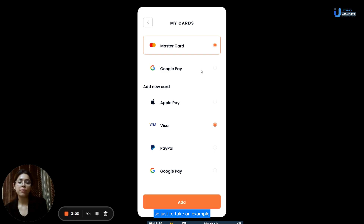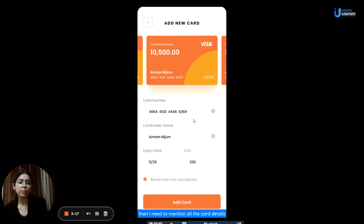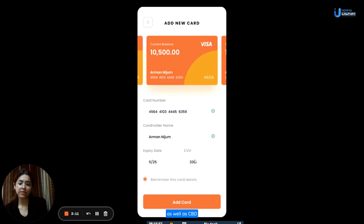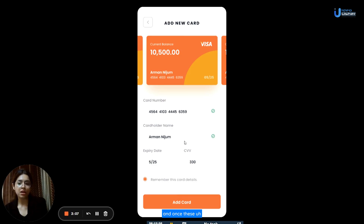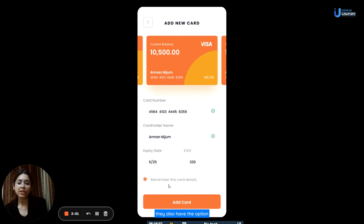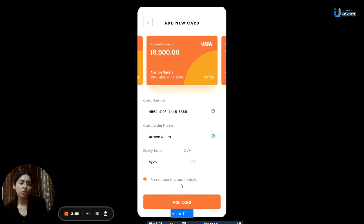Just to take an example, if I click on MasterCard, I need to select that option and then click on add. Then I need to mention all the card details like card number, card holder's name, card's expiry date, as well as CVV, and then click on add card. Once these card details have been saved, users can go back. They also have the option of making the app remember their details or not, by ticking the box as per their preference.